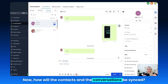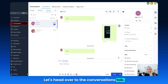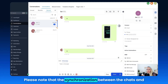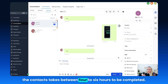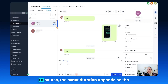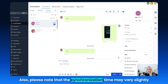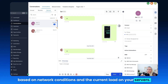Now, how will the contacts and conversations be synced? Let's head over to the Conversations tab. Please note that the synchronization between chats and contacts takes between four to six hours to complete. The exact duration depends on the volume of data you're pulling into the system, and synchronization time may vary slightly based on network conditions and the current load on your servers.